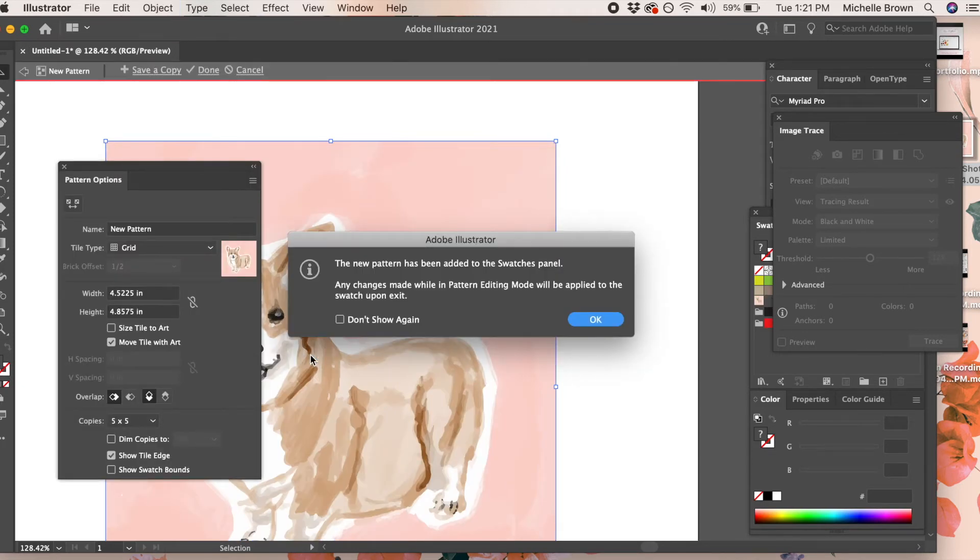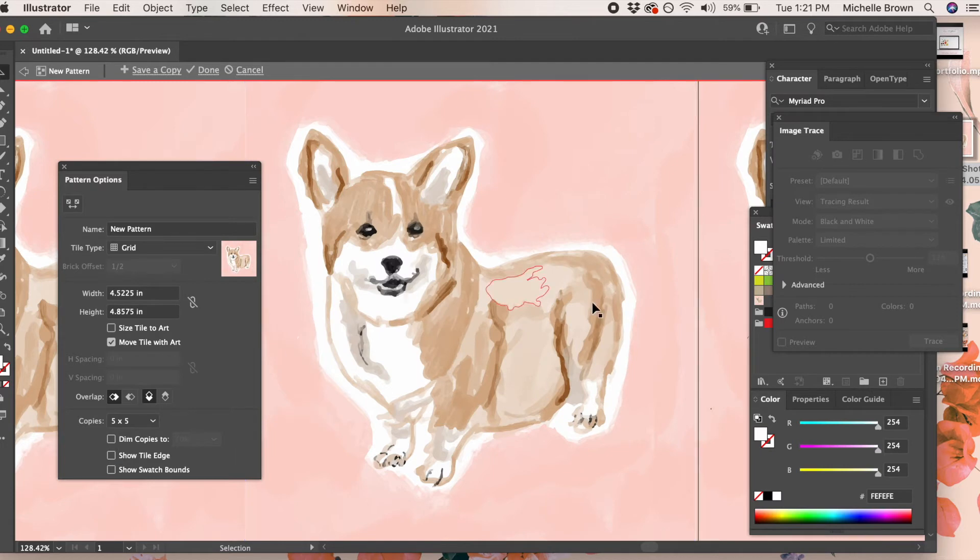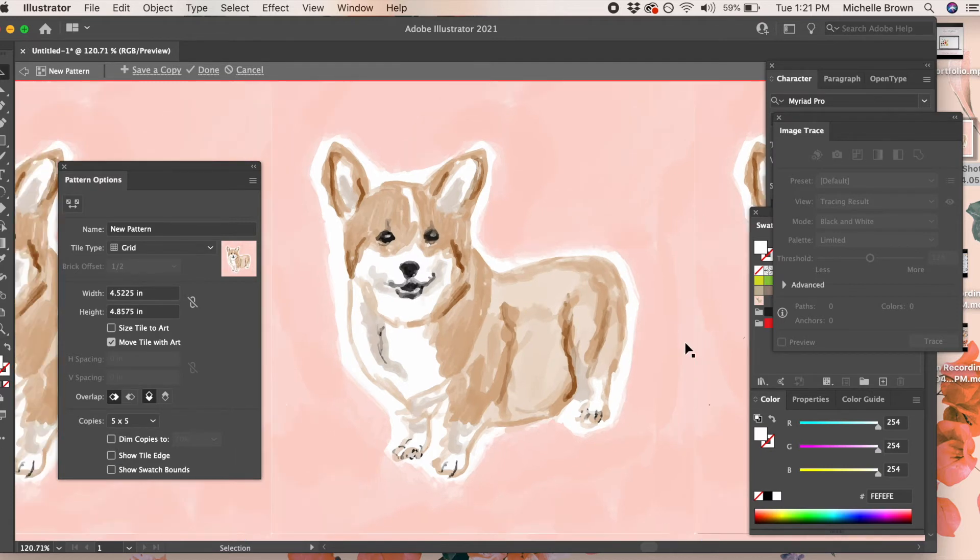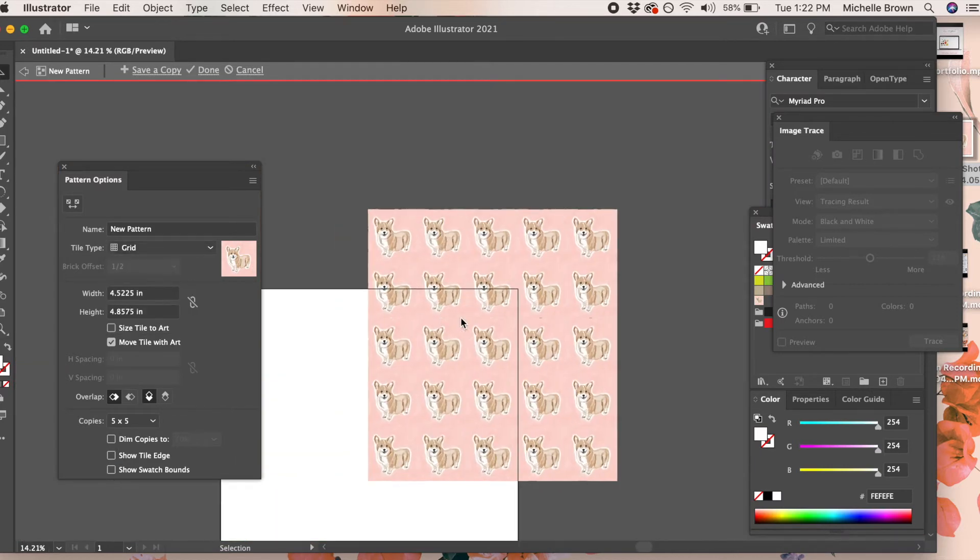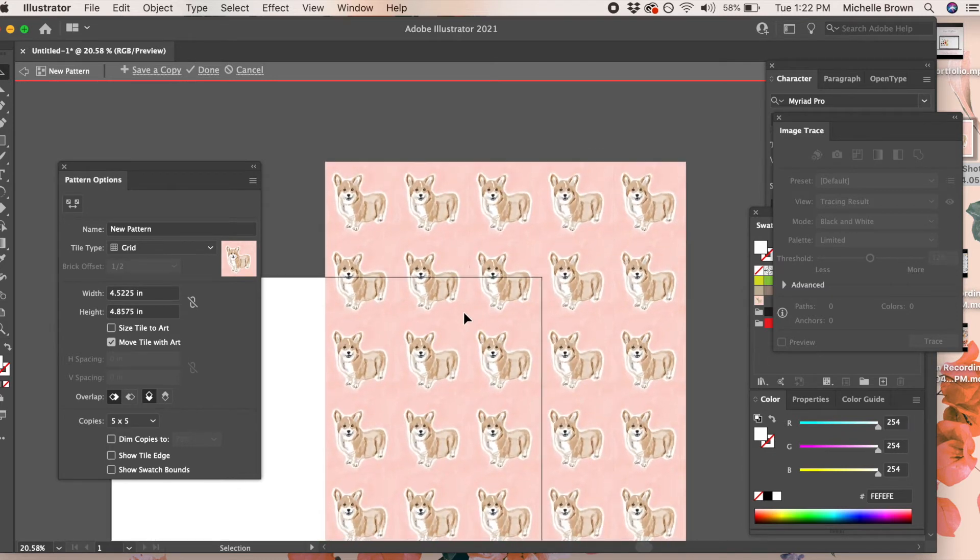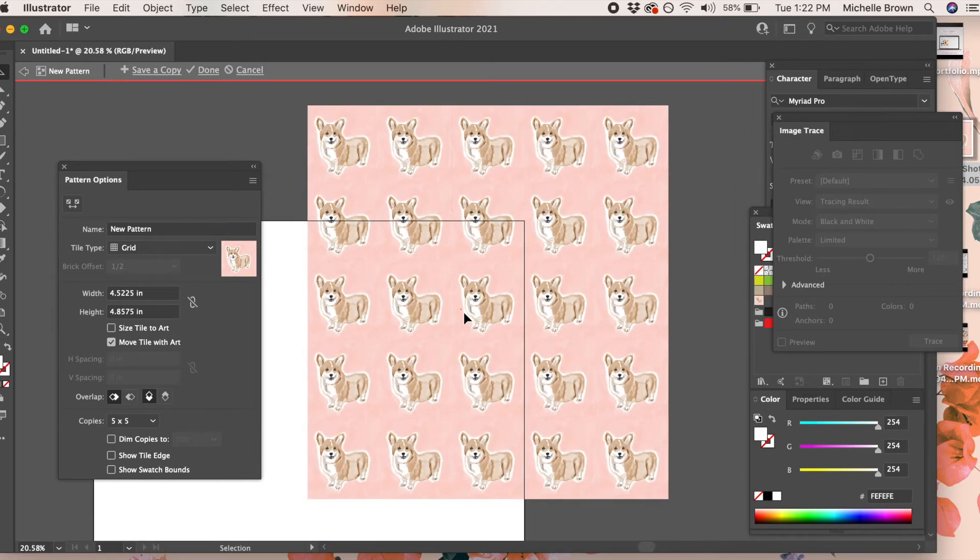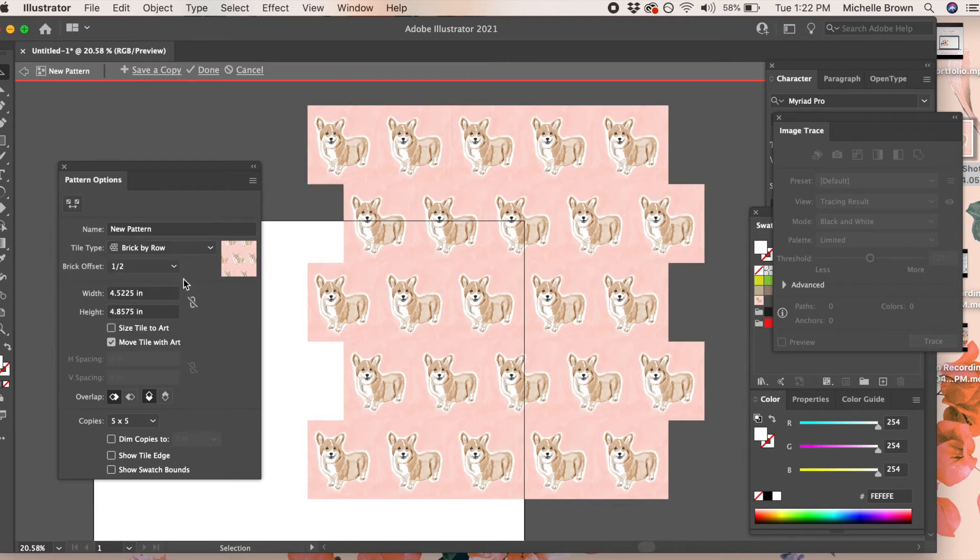You'll see over in the menu window it says tile type, and you can choose your different tile types. There's the grid tile type and several other different tile types that you can choose from.